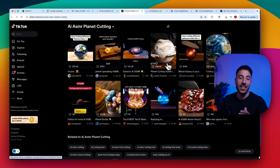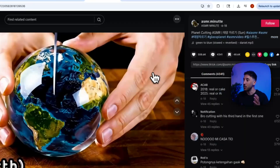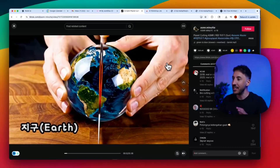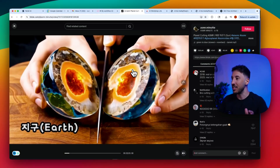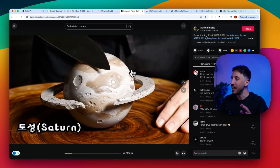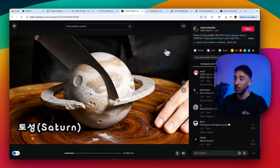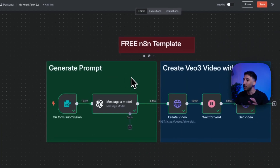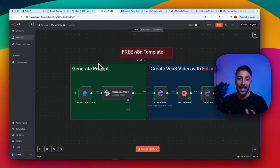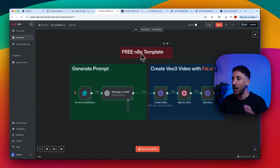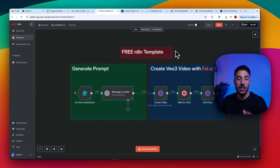You've likely seen these insanely viral videos of a knife cutting through different planets, revealing stunning cores inside that are extremely visually pleasing and getting millions of views. In this video, I'm going to show you how to generate these using N8N, which is a no-code platform, and I'm going to show you exactly how to download this template completely for free.